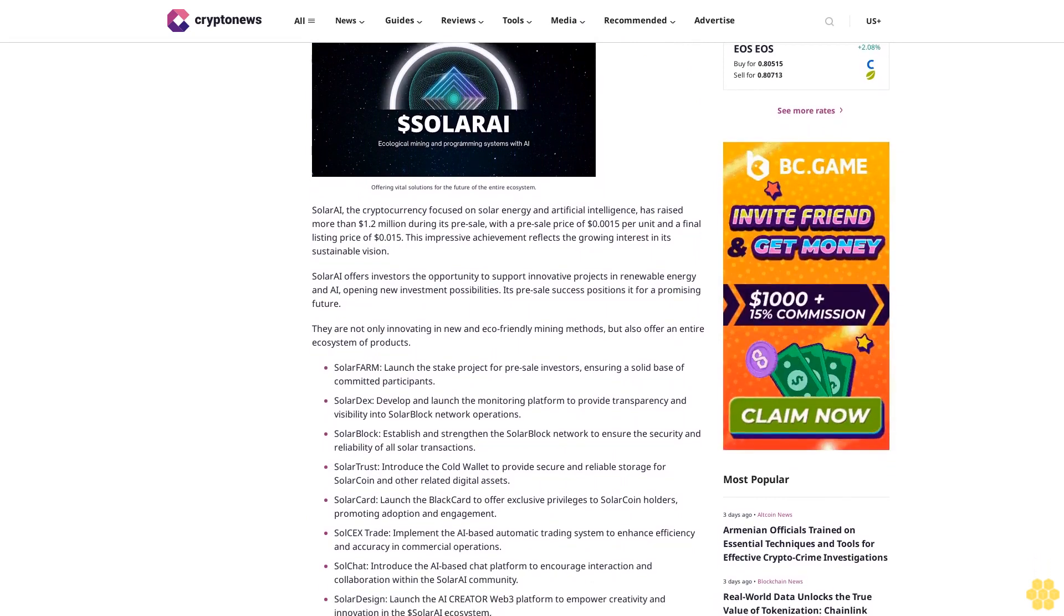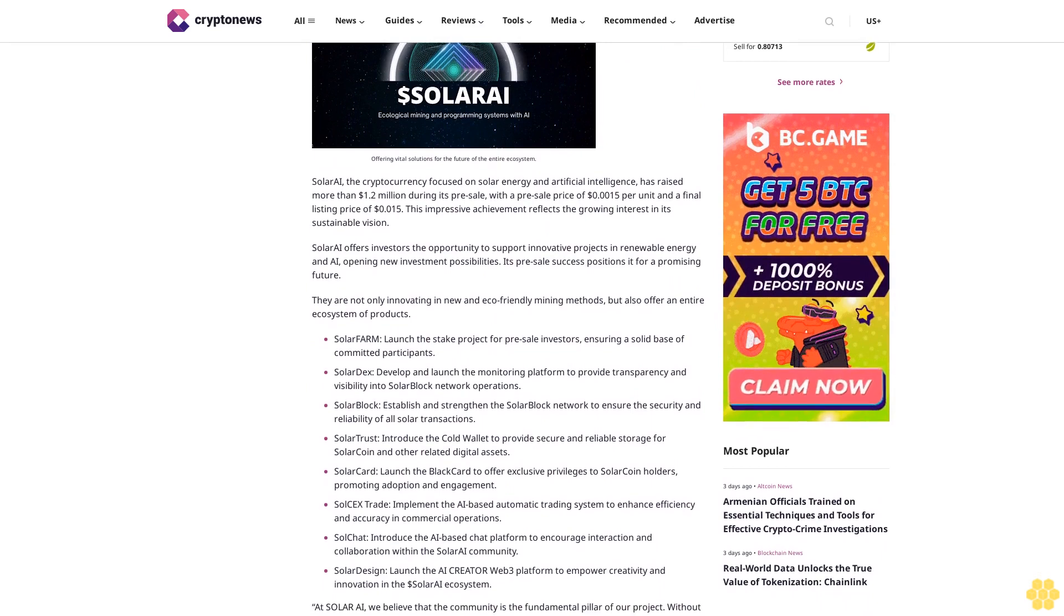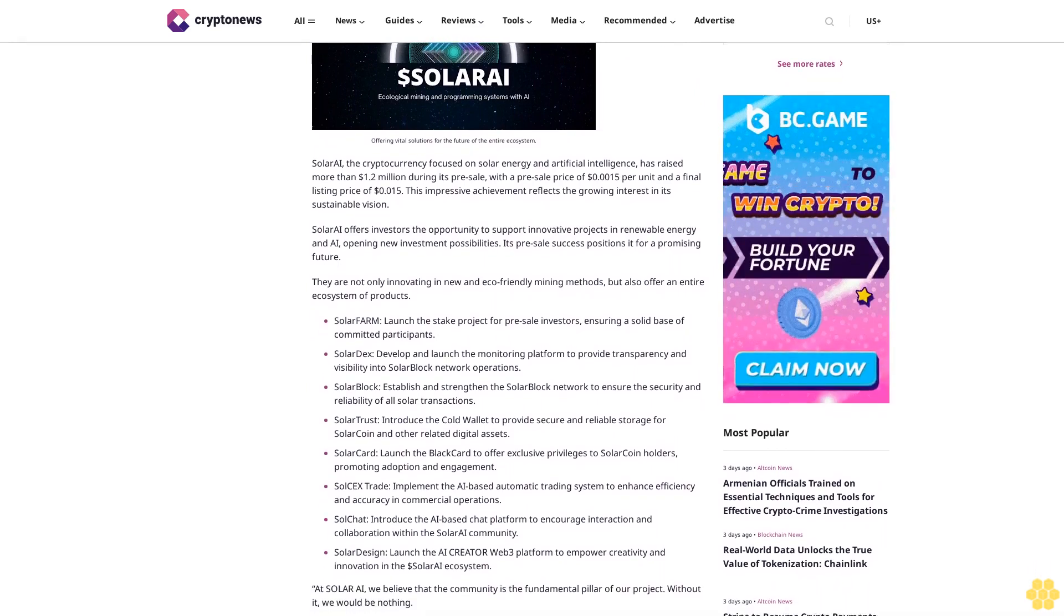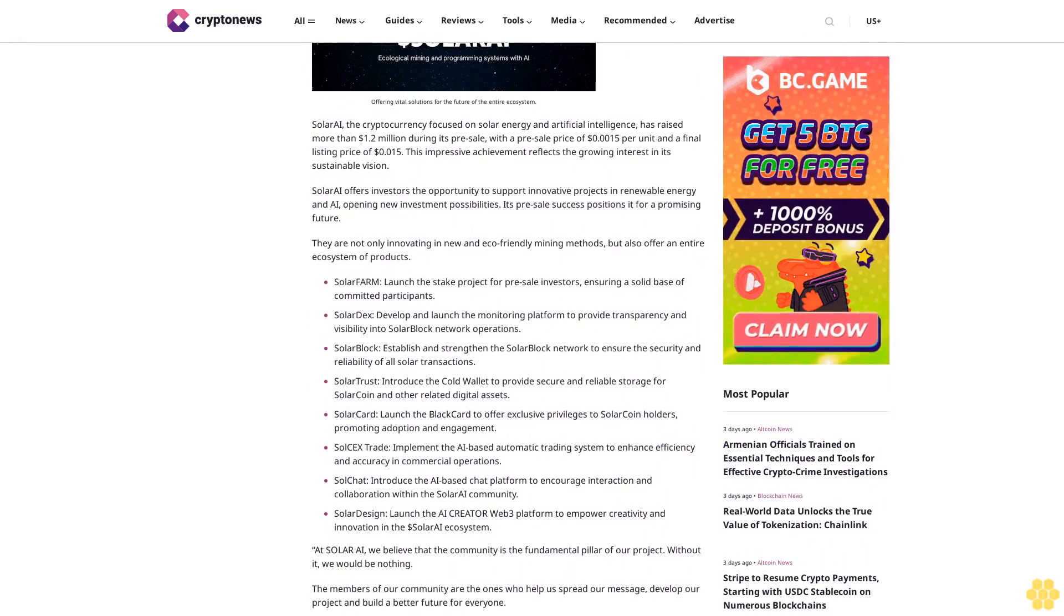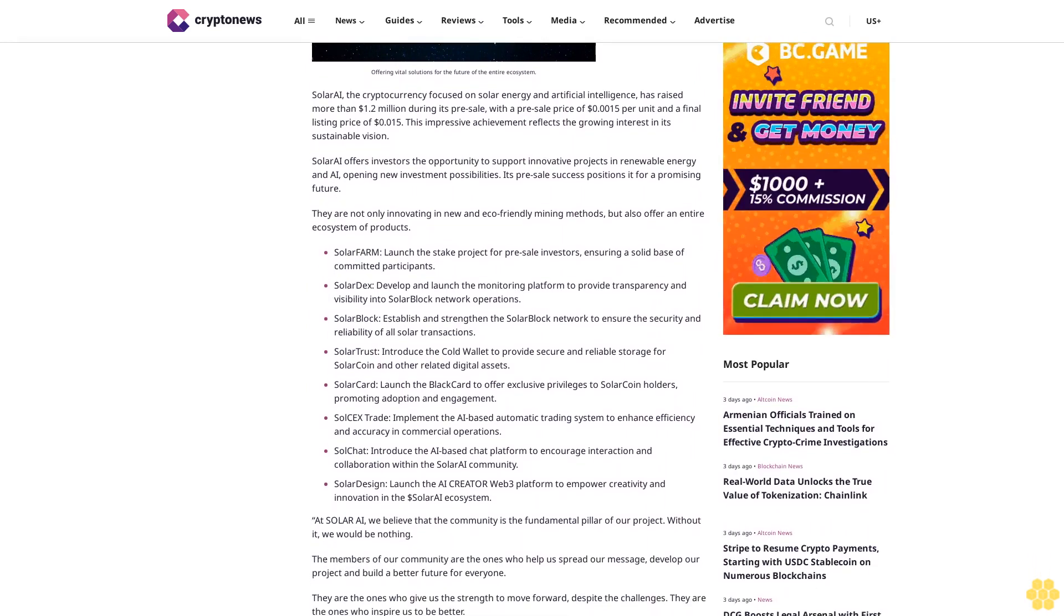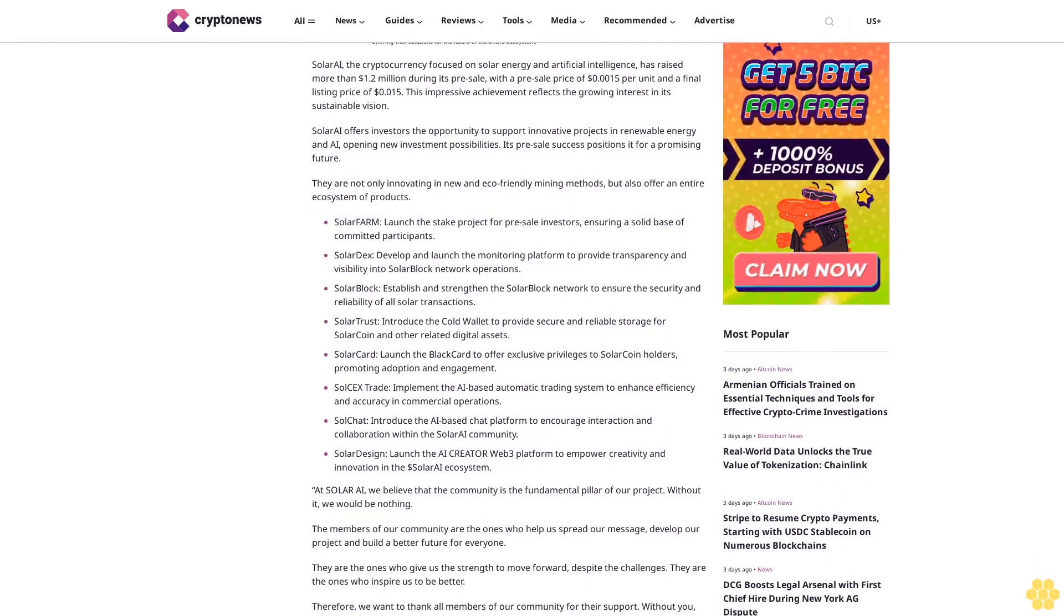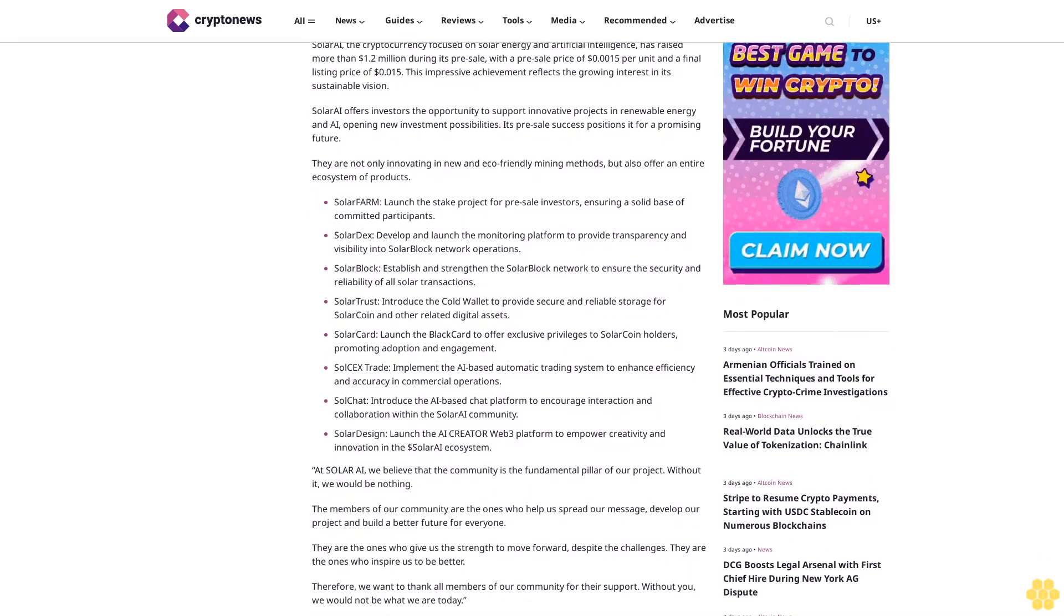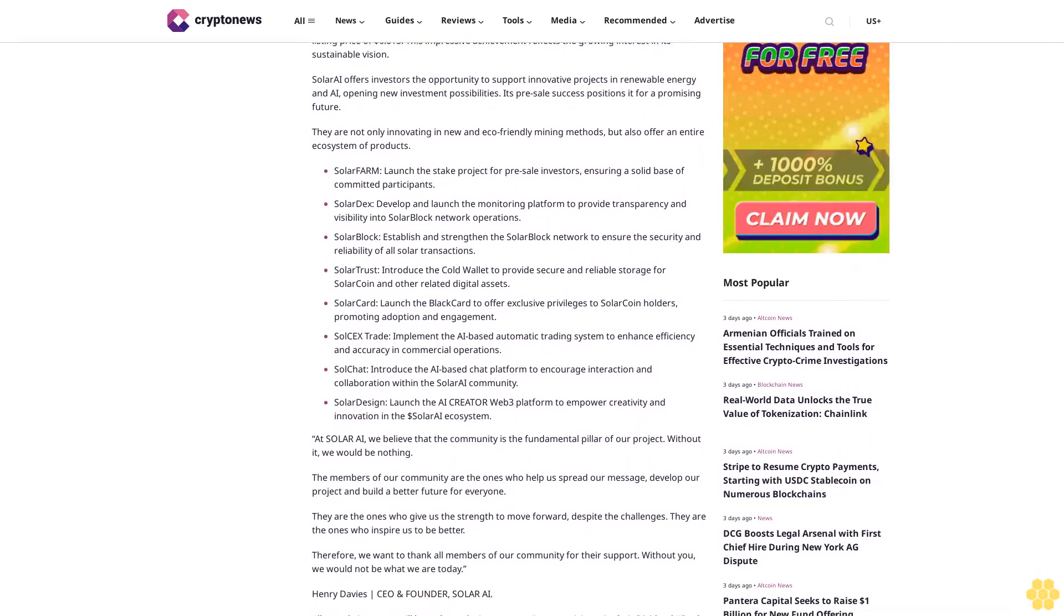With a pre-sale price of 15 cents per unit and a final listing price of 15 cents, this impressive achievement reflects growing interest in its sustainable vision. Solar AI offers investors the opportunity to support innovative projects in renewable energy and AI, opening new investment possibilities. Its pre-sale success positions it for a promising future.